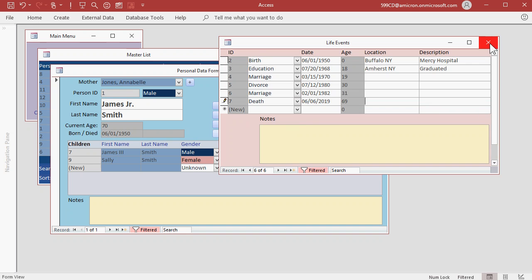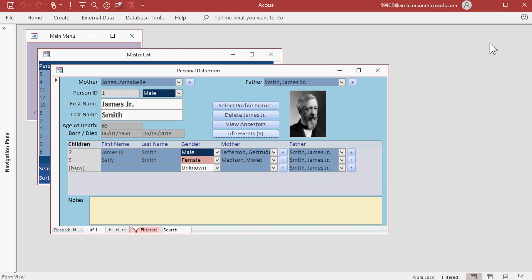Now notice when I close this, this information is updated. Instead of showing his age of 70, it says age at death, he was 69. And of course the database does all these calculations for you.